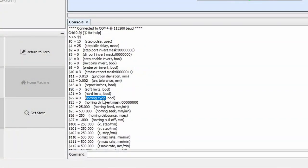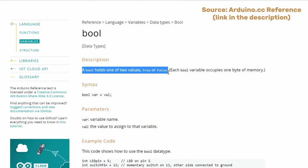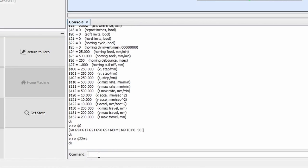Since homing cycle, along with a few others, are booleans, which means they can either be on a 1 or off a 0, I'm going to type $22 equals 1 and hit enter to activate it.